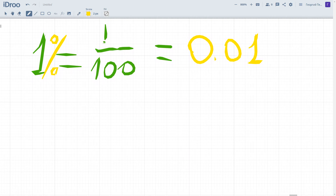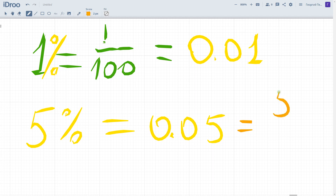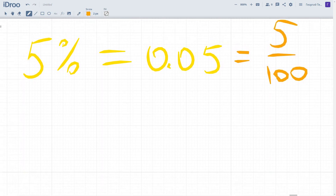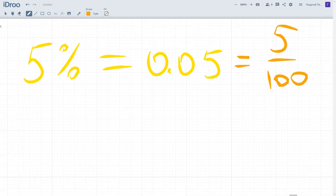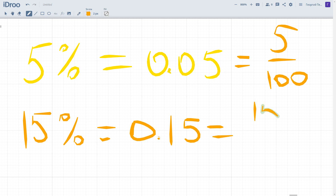For example, if we have five percent, it means we have 0.05 in decimal, and it also equals five out of 100. Let's move further — for example, 15 percent equals 0.15 or 15 out of 100.